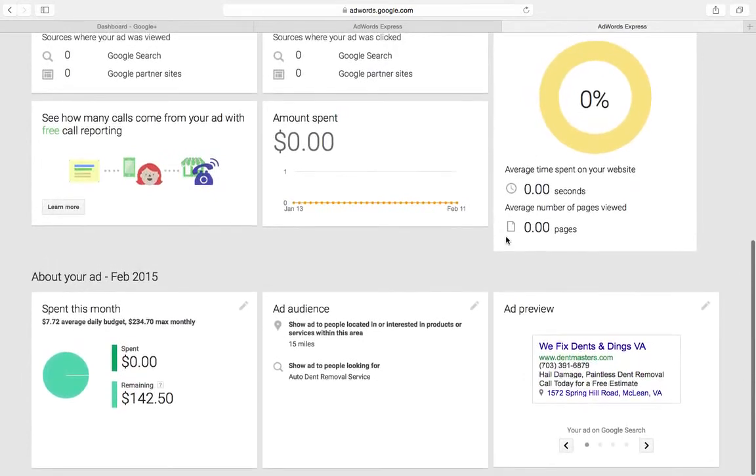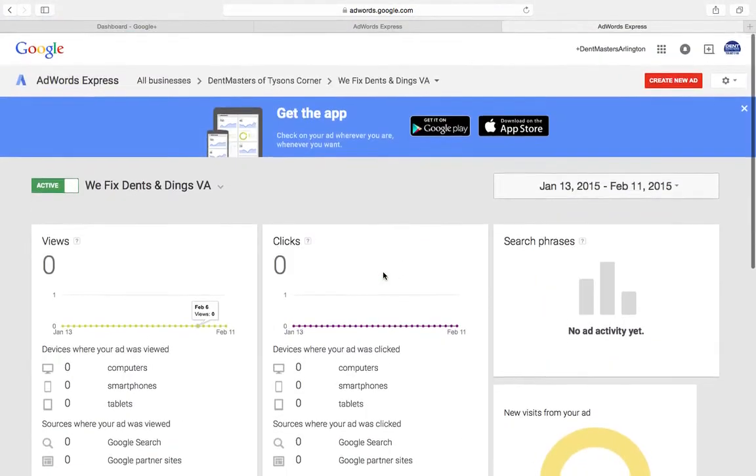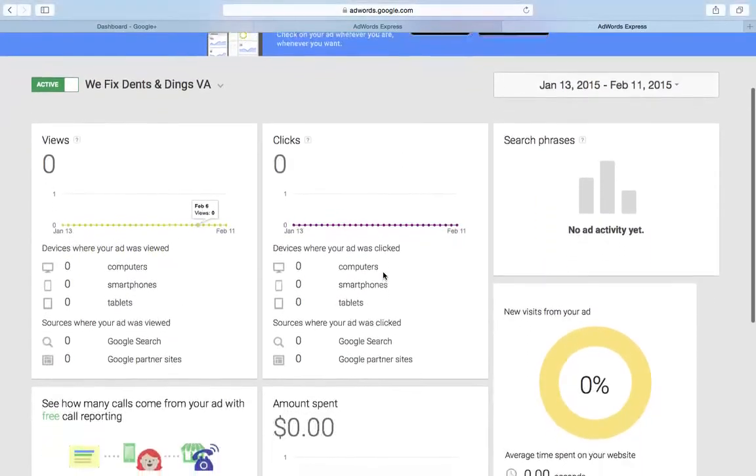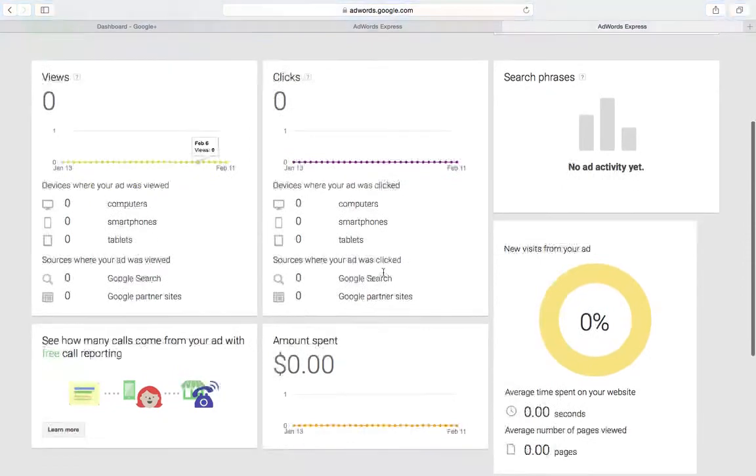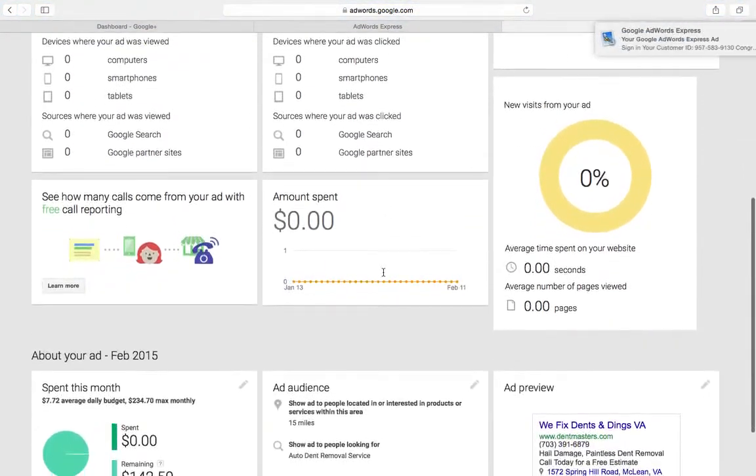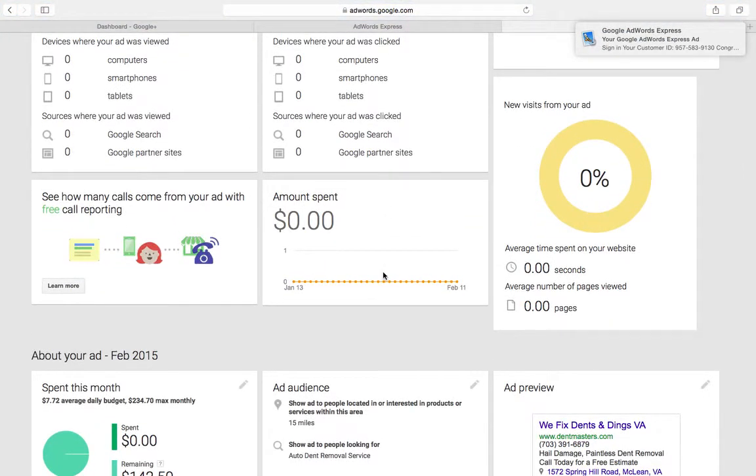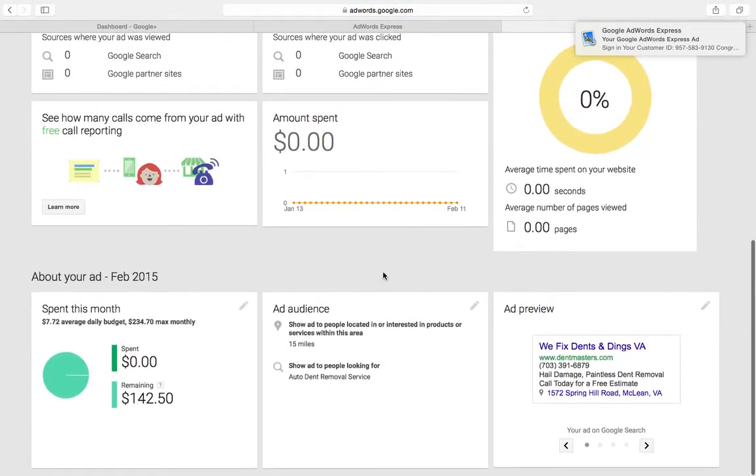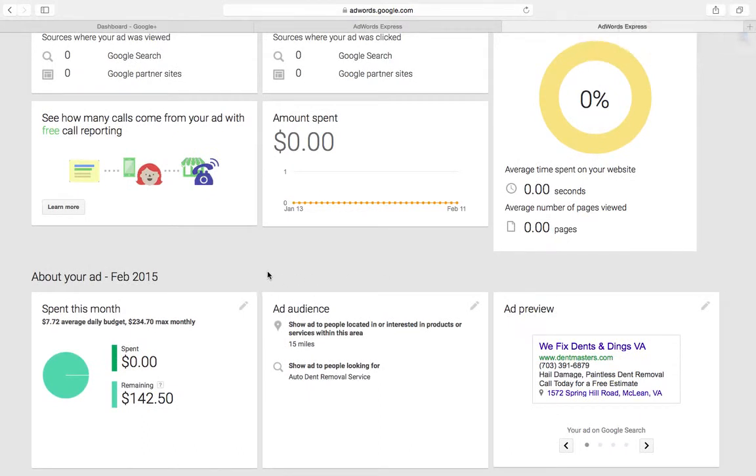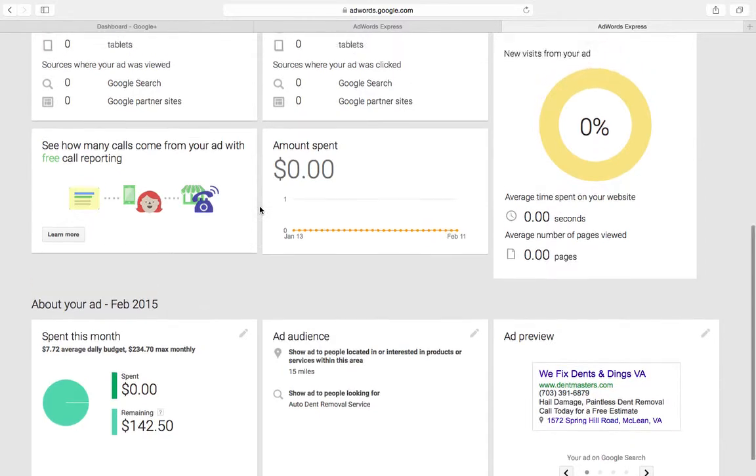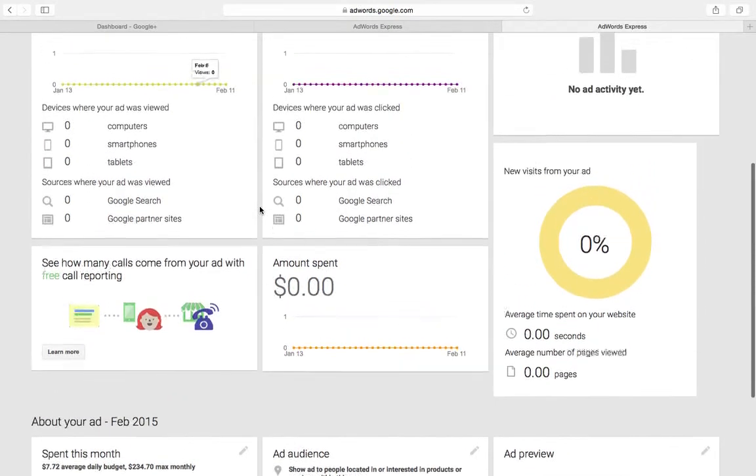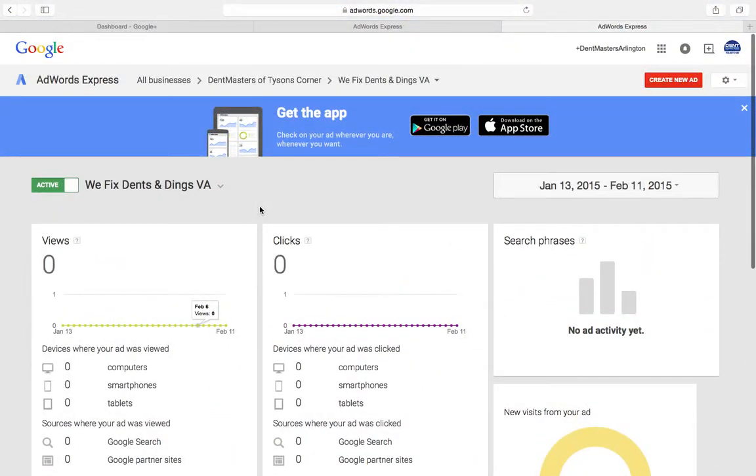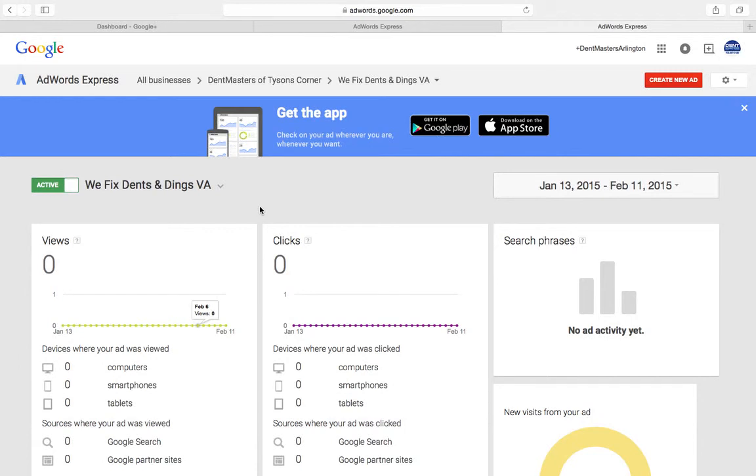The nice thing about it is it's not super complicated. I've tried Google AdWords and that interface is just intimidating. But AdWords Express, they've really just dialed it down and made it user friendly, totally automated. And for small businesses like dent repair PDR, I think it's a really good way to get your feet wet, get in the advertising game and get more customers in the door. All right, thanks for watching guys.